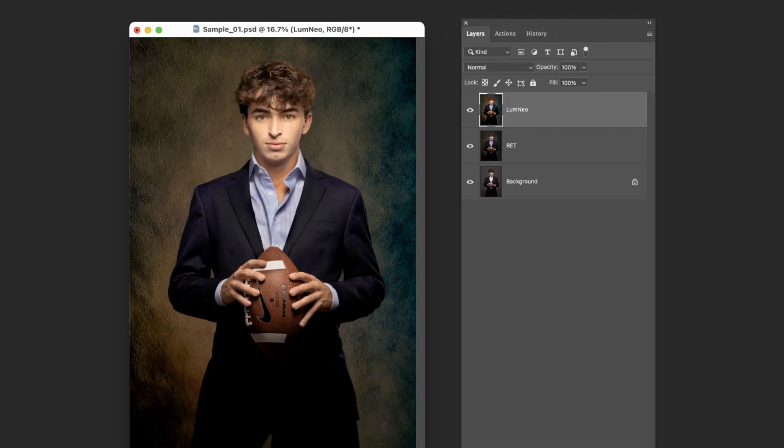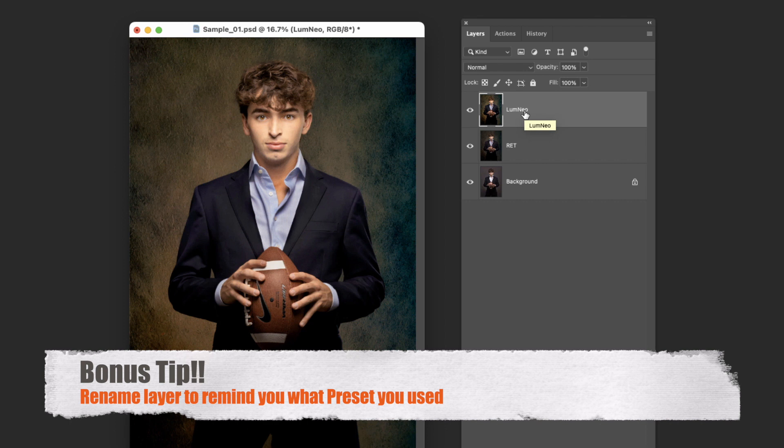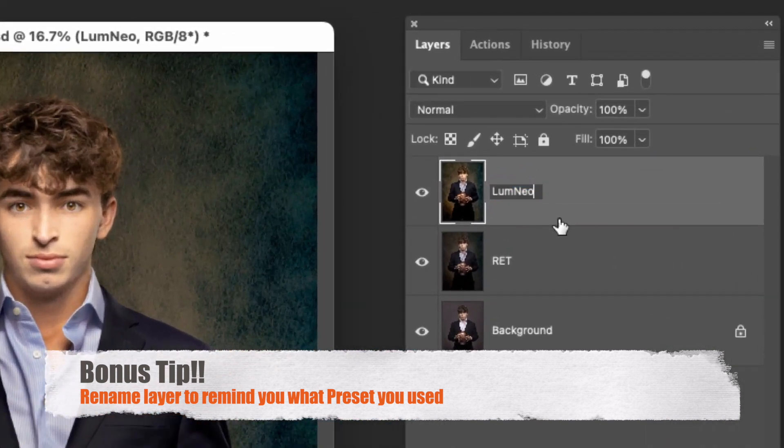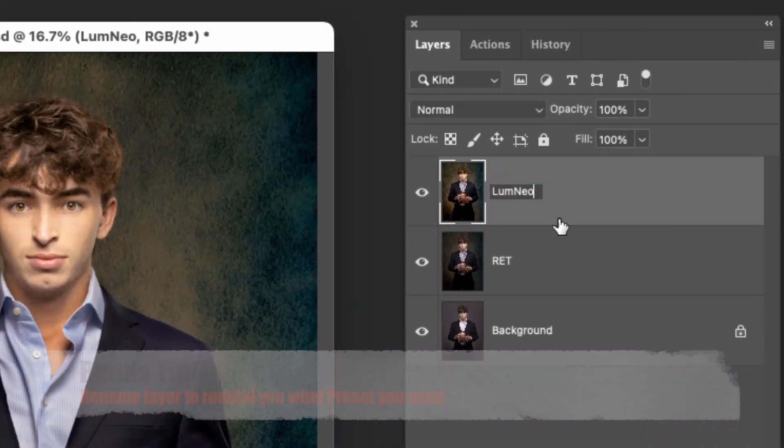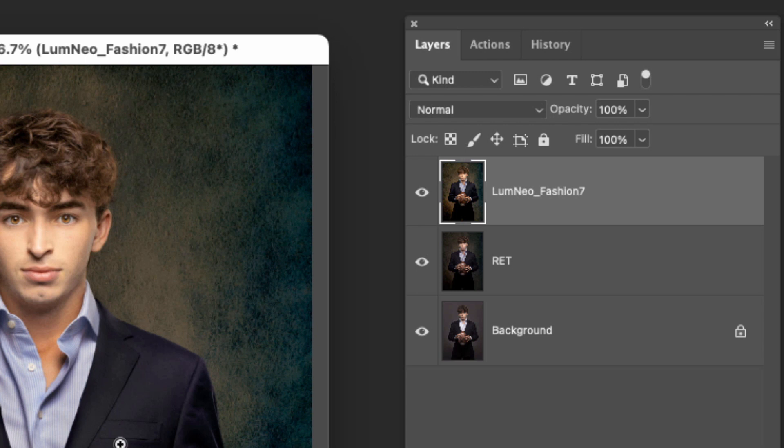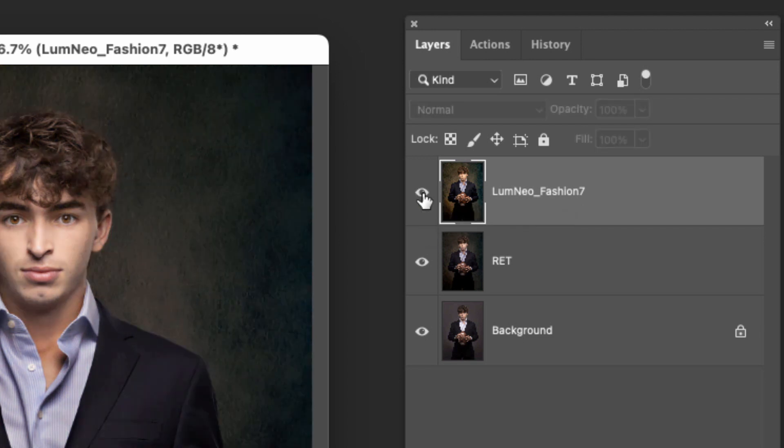All right, so back in Photoshop, what you want to remember to do is go back to this layer and add that to it. What do we call it - fashion seven. So I've got Luminar Neo fashion seven. So if a year down the road I bring this image back - how did I get that look? I know that it was in Neo using preset fashion seven. And again we've got it on its own layer here where we can turn it off, go back to the original image.